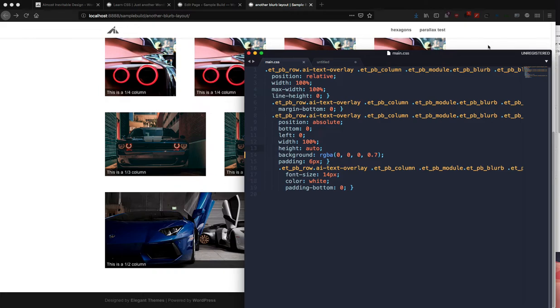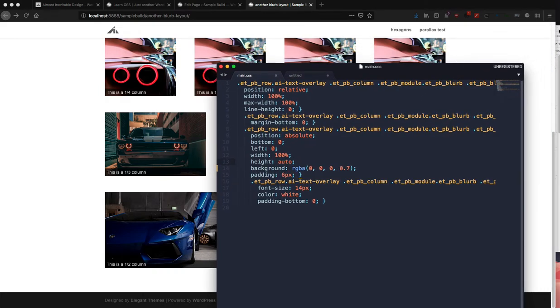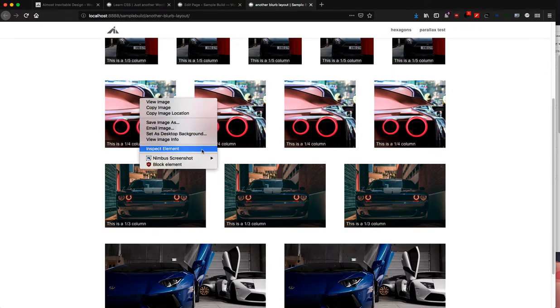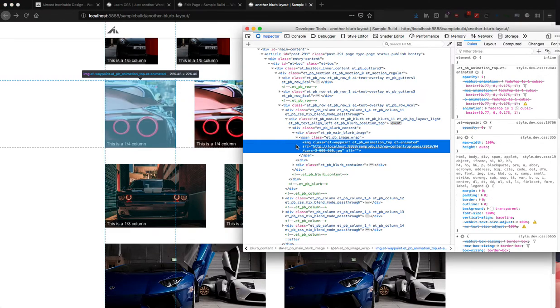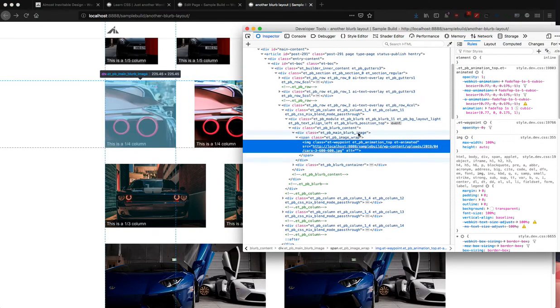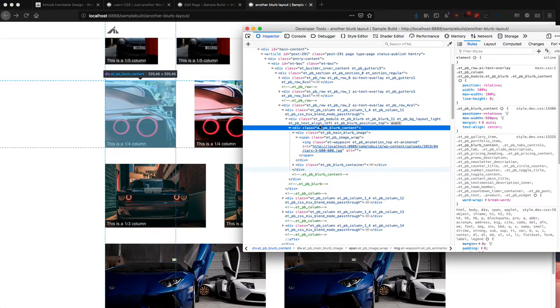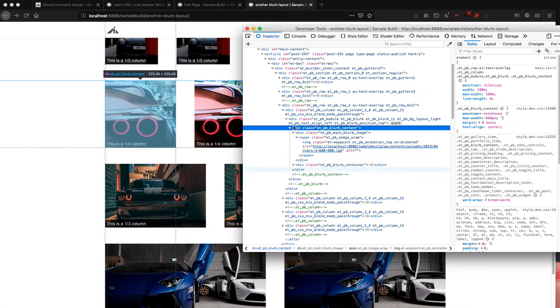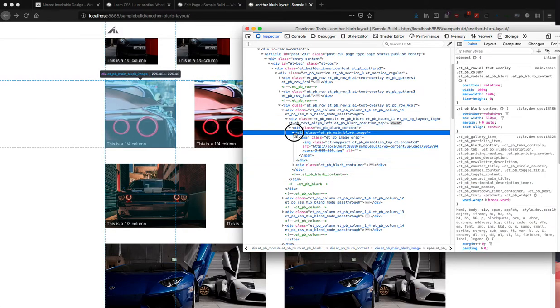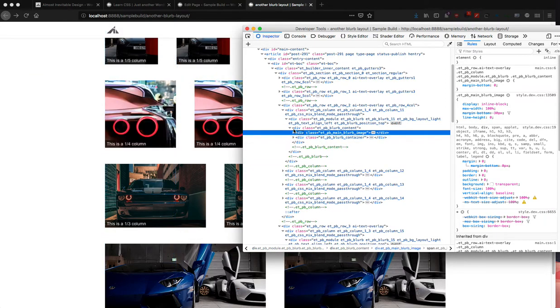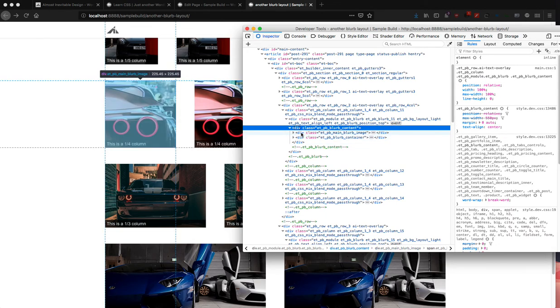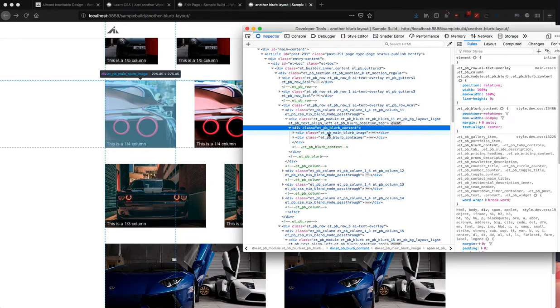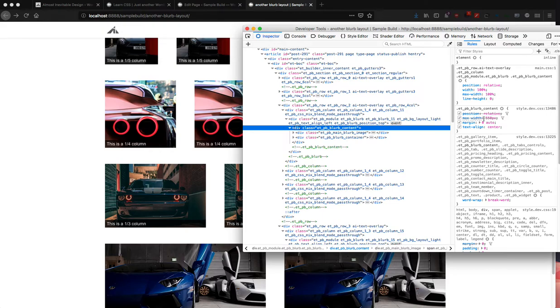The way that I made this, the reason that this works is because this whole module—inside the module there's blurb content, and underneath that you have two divs: blurb image and blurb container. So blurb content gets relative positioning and it gets width of 100, max width also of 100, because the regular Divi styling maxes out the blurb content to only 550 pixels as you can see here, so we're going to override that.